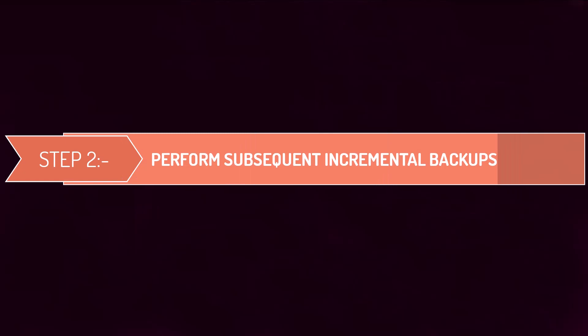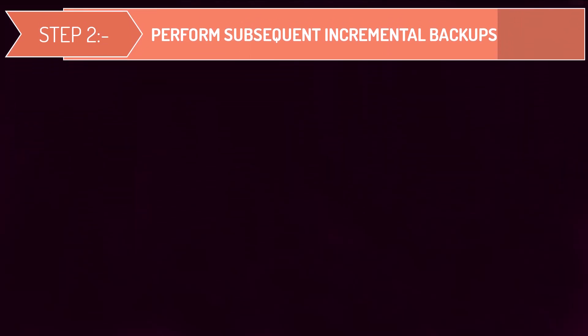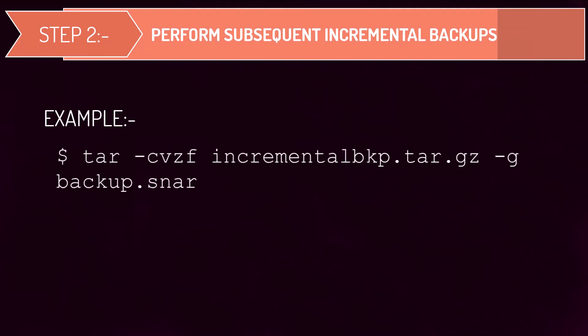Once you have created an initial full backup, you can perform subsequent incremental backups using the same tar command as before. But this time specify the index file created in step one using the hyphen g option as shown on the screen.